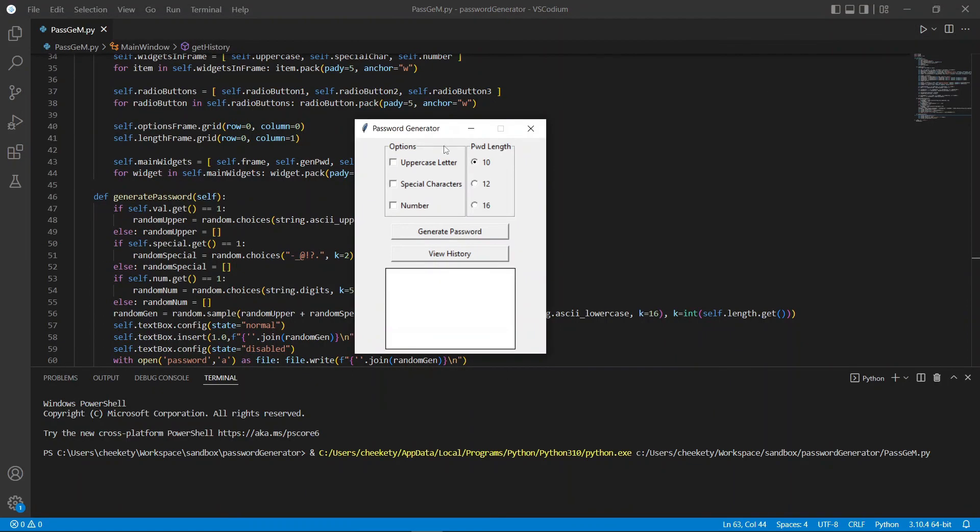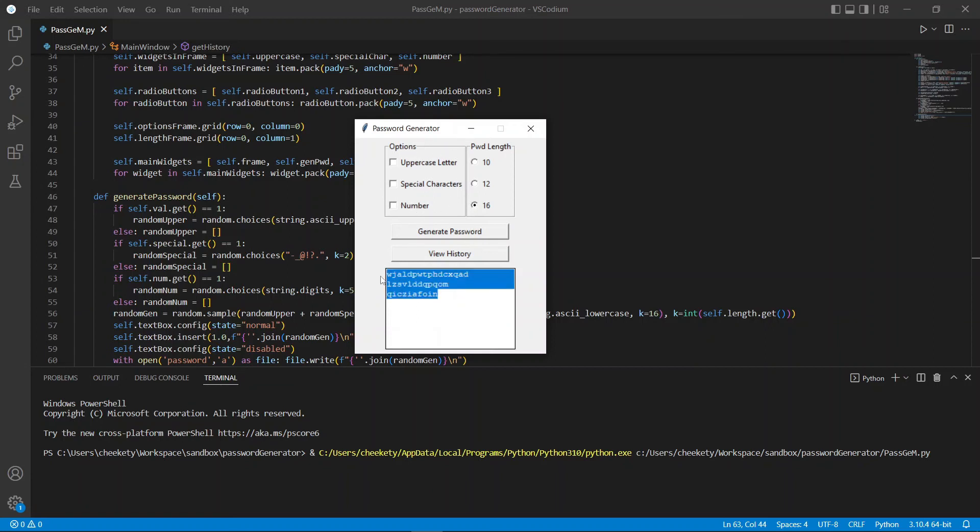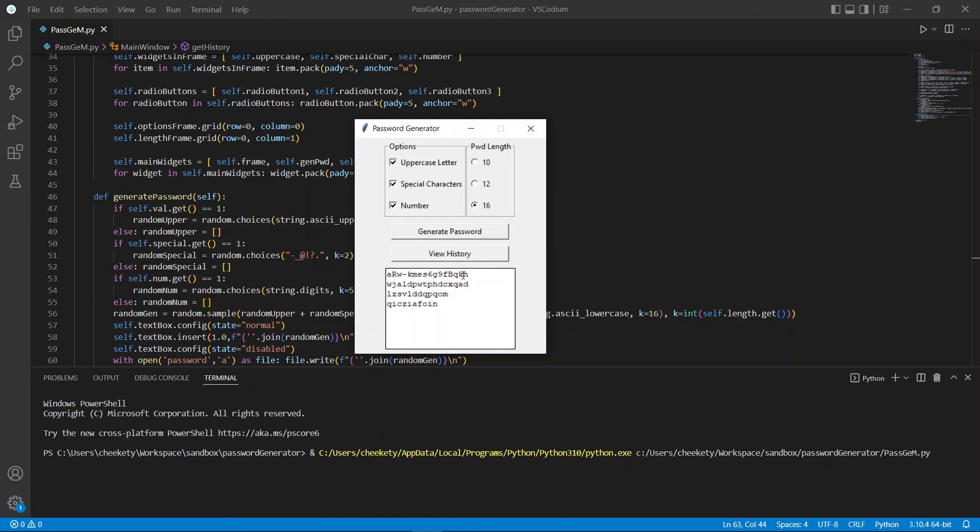Here, as you can see, we can generate passwords according to our length selected. And since we don't have any options selected, all our passwords generated are in lowercase. Now, if we select any options here, you can see that our password generated includes what we have selected in our options such as special characters, numbers, and uppercase letters.